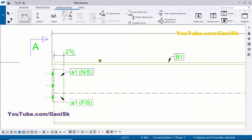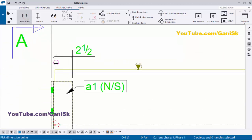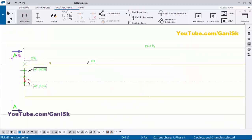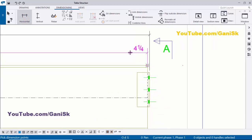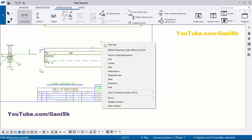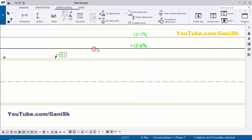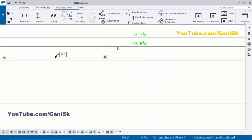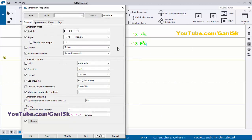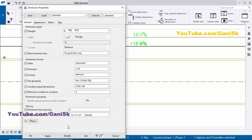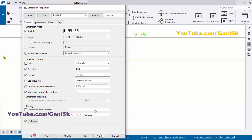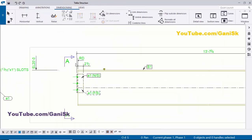If you want to create a running dimension, select horizontal distance, pick the first point here, pick the second point here, and press the scroll button to place the dimension. You can see we have a normal dimension at this location, but if you require a running dimension, double-click on it and select the fourth option — Running Dimension. Click Modify and Apply. You can see now we have the running dimension.